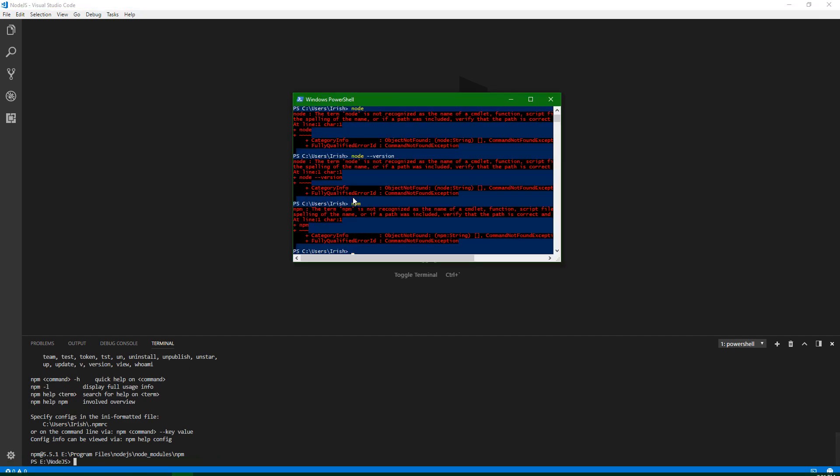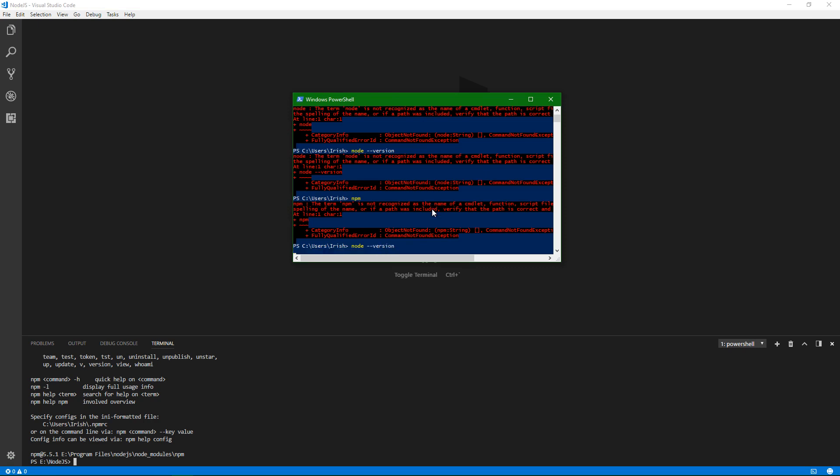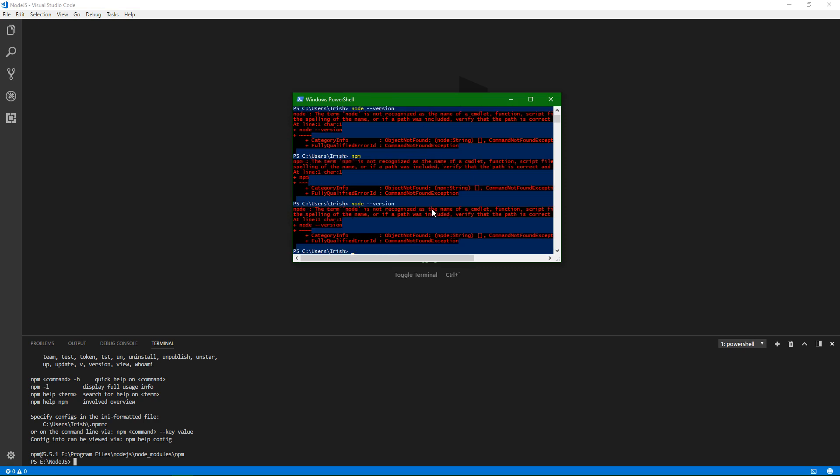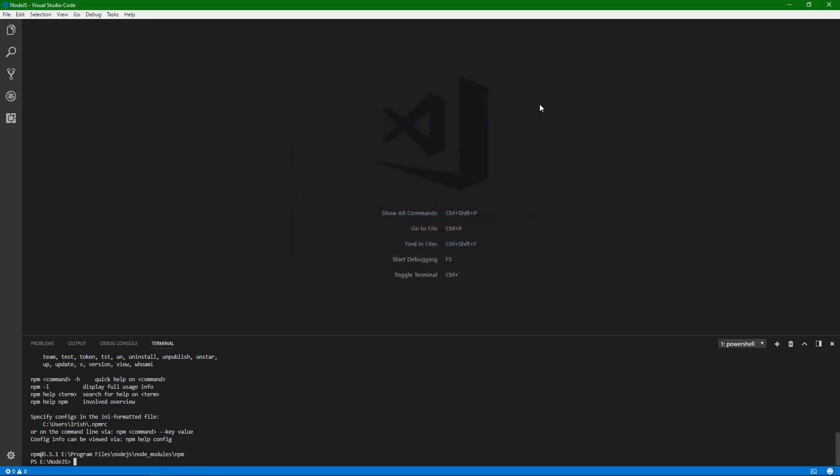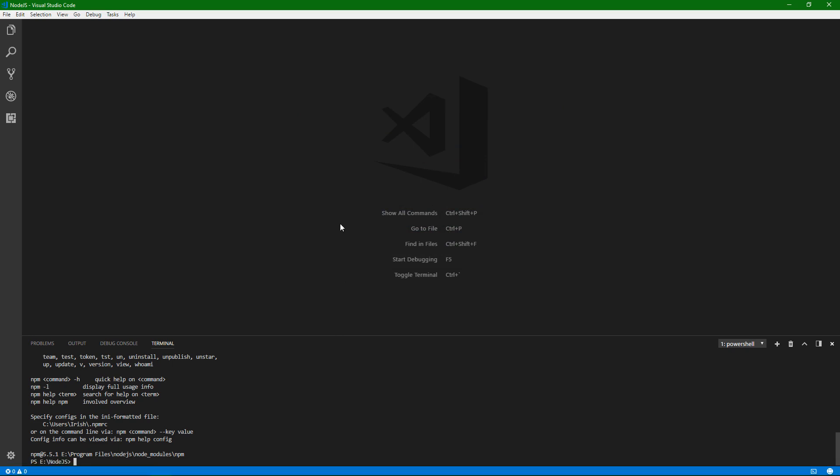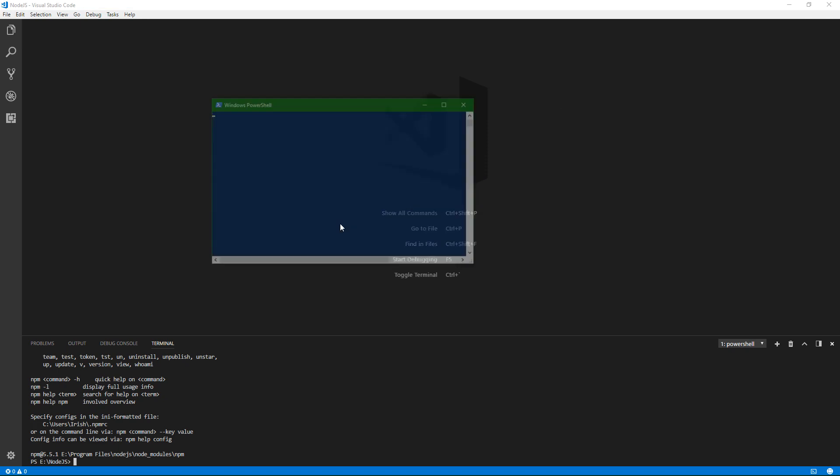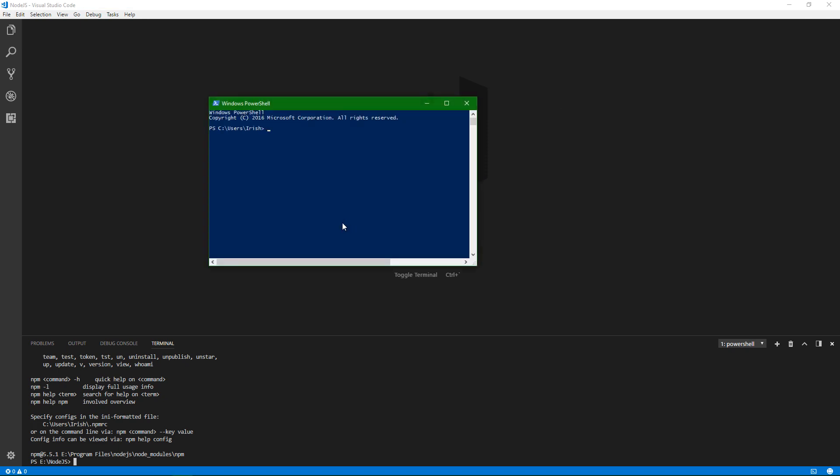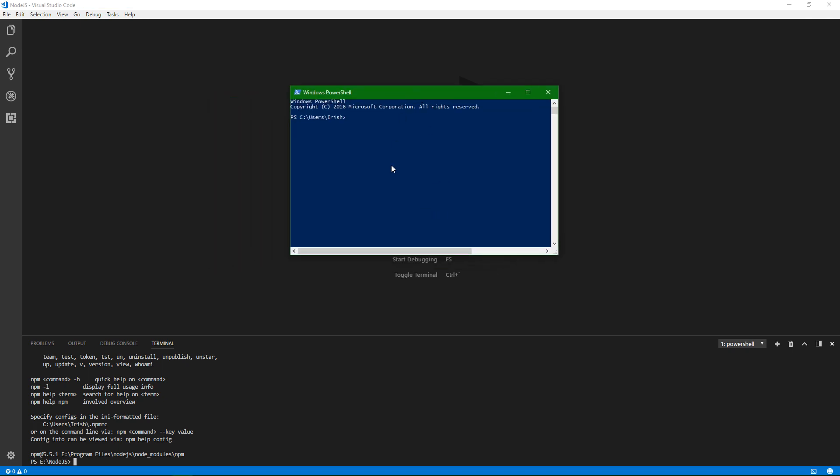But here, you can see that it still doesn't think that Node and NPM are installed. So to get around this, you don't actually have to restart your computer. You just have to restart your application or whatever it is that's running your terminal. So just go ahead and close out of PowerShell there, and open it back up. And once you open it back up, it'll reload your path, and then you'll end up seeing it.